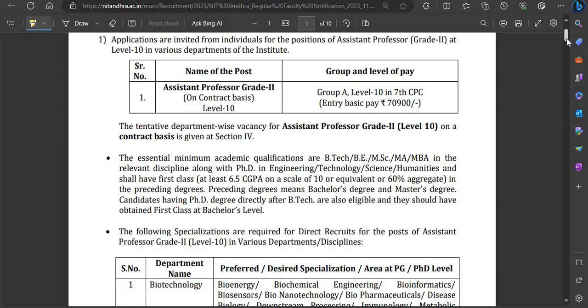Here, the pay scale for Assistant Professor Grade 2 is shown. The pay level is 10, it's a Group A post. As per 7th CPC, the entry basic pay is ₹70,900 per month. The Assistant Professor Grade 2 post is always on a contractual basis, and after completing 3 years, you will be converted from Grade 2 to Grade 1.